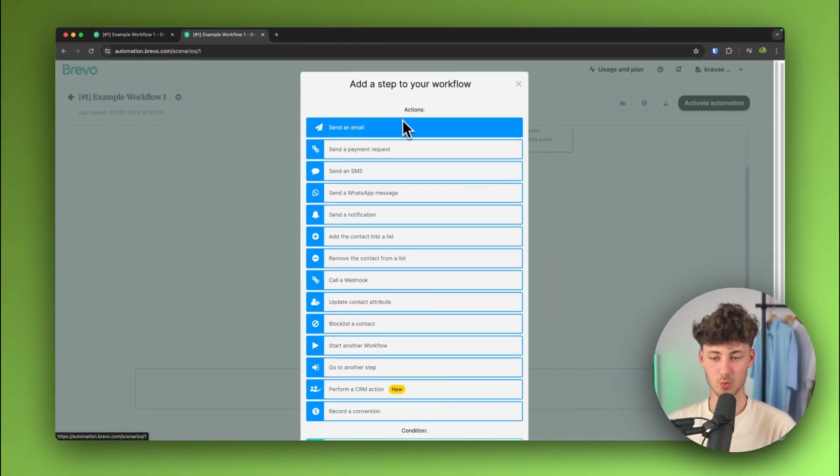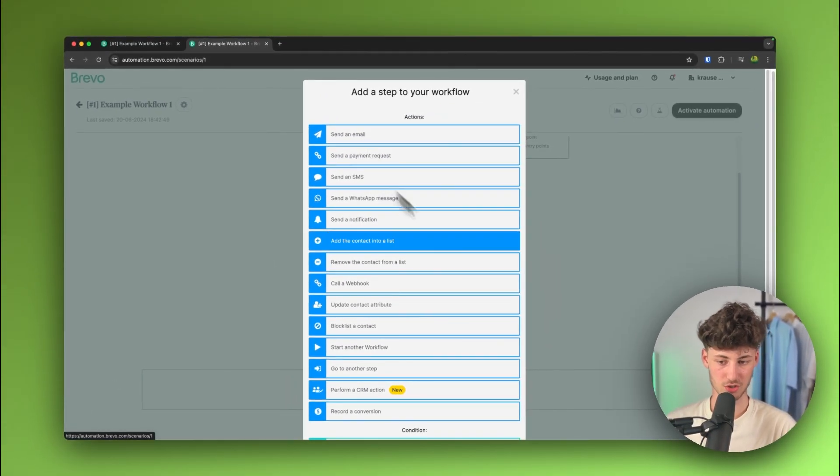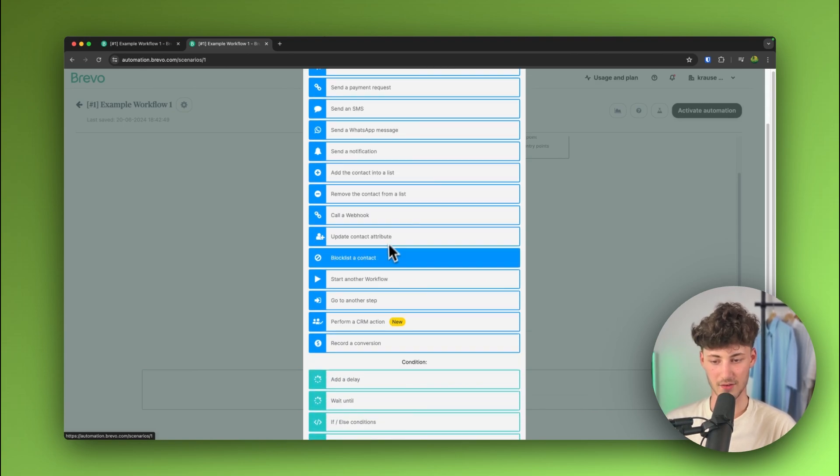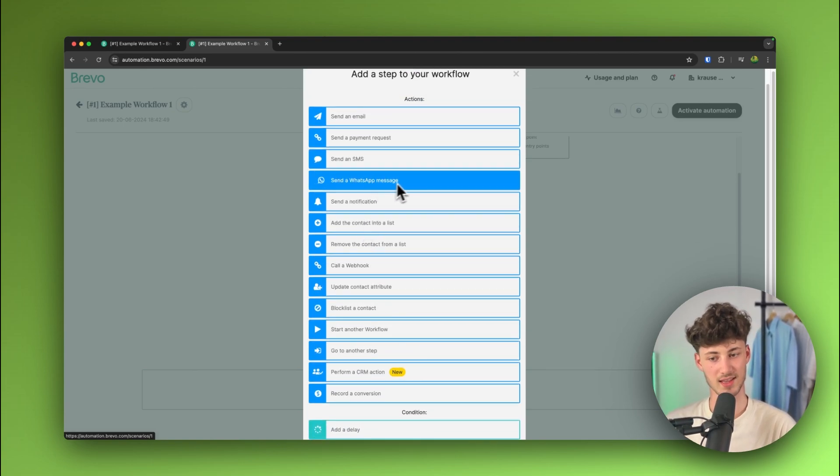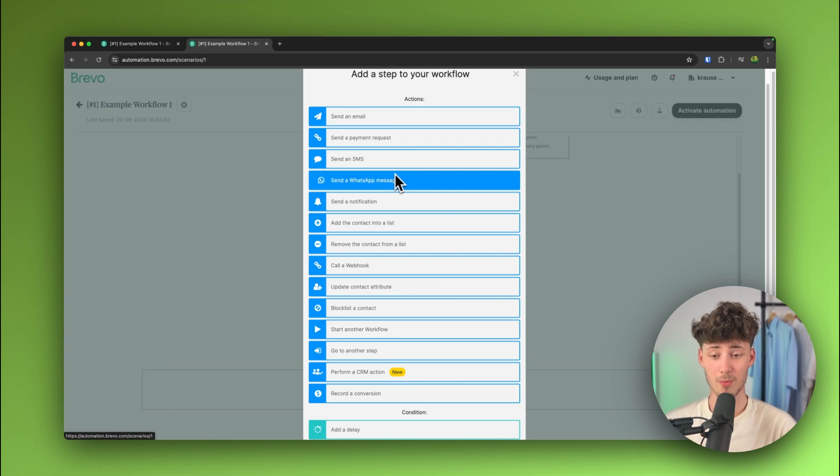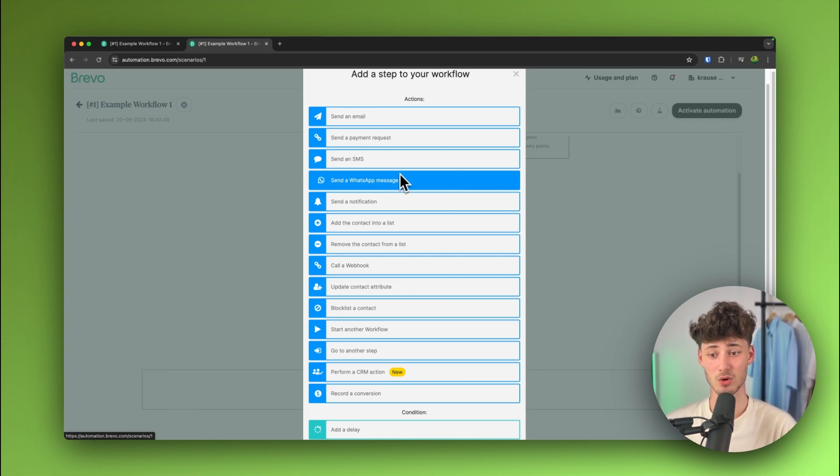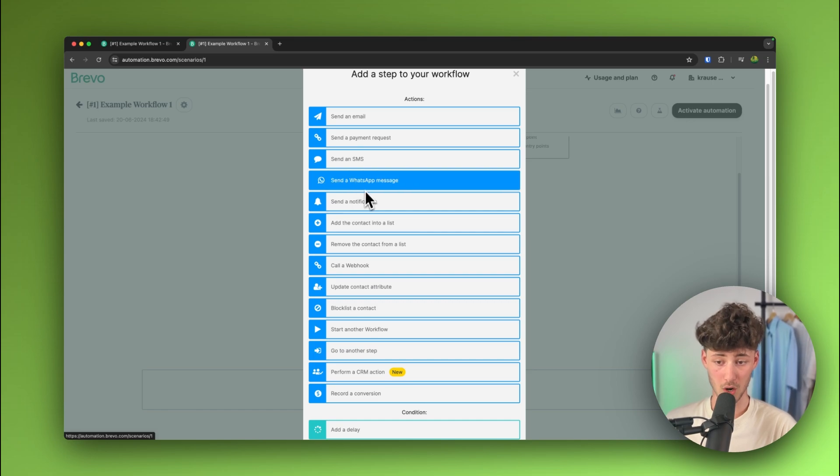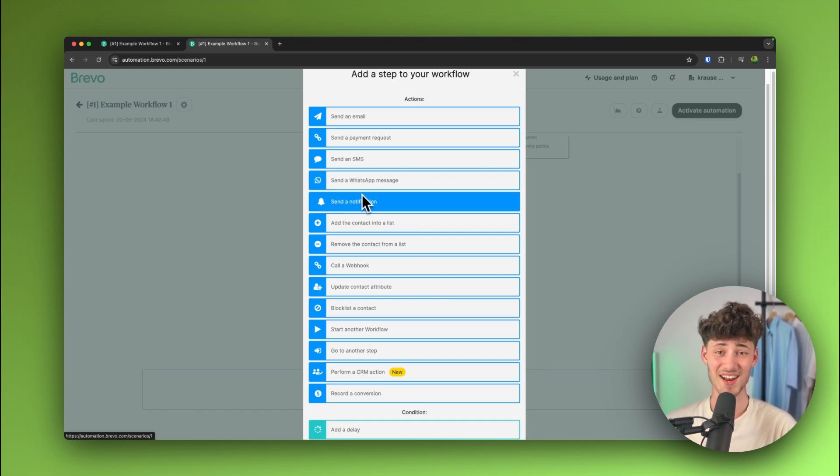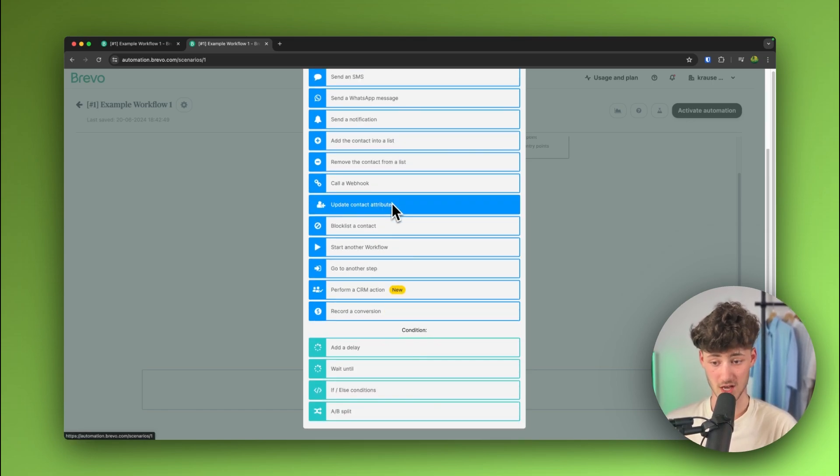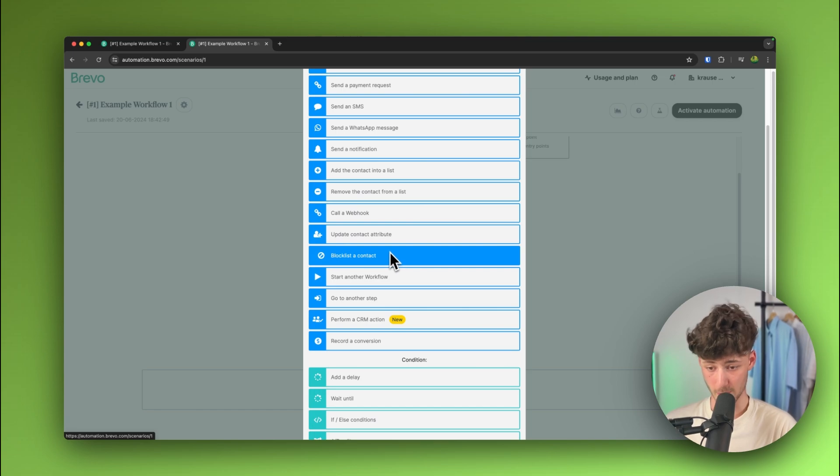So, in this case, we can actually also perform another action. Like, for example, we can send a WhatsApp message. This is also something which I really like about Brevo because you can actually seamlessly integrate WhatsApp onto Brevo. You can also integrate this onto the workflow. So, you can then actually automatically send this exact contact a message on WhatsApp, which is super powerful.